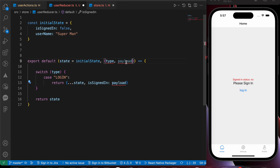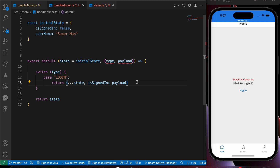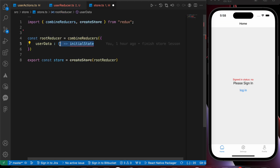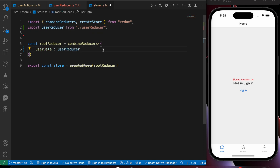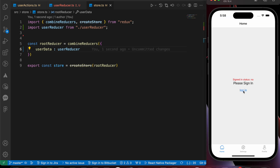We just need to correct the payload here. Now we've created our first case in our reducer. Let's save and go to our store. Instead of the function that returns the initial state, we're going to import our reducer — userReducer from user_reducer — and paste it here.